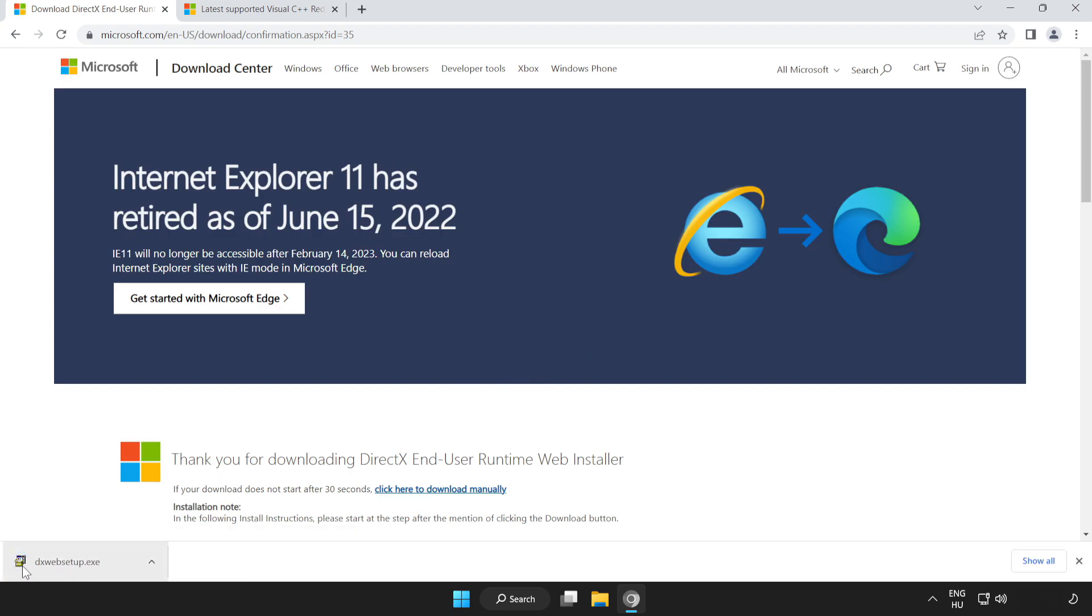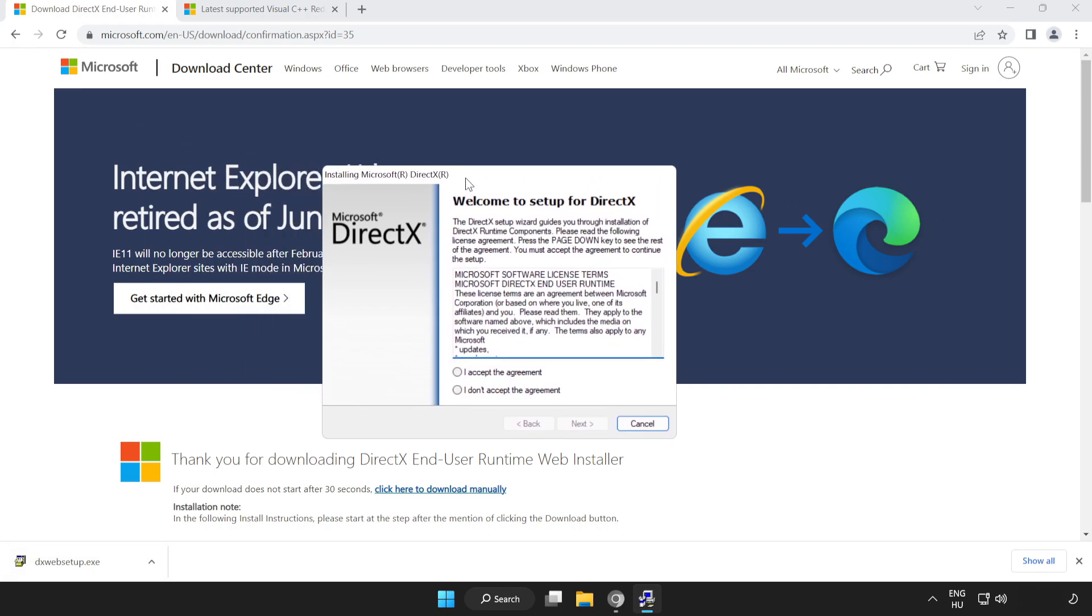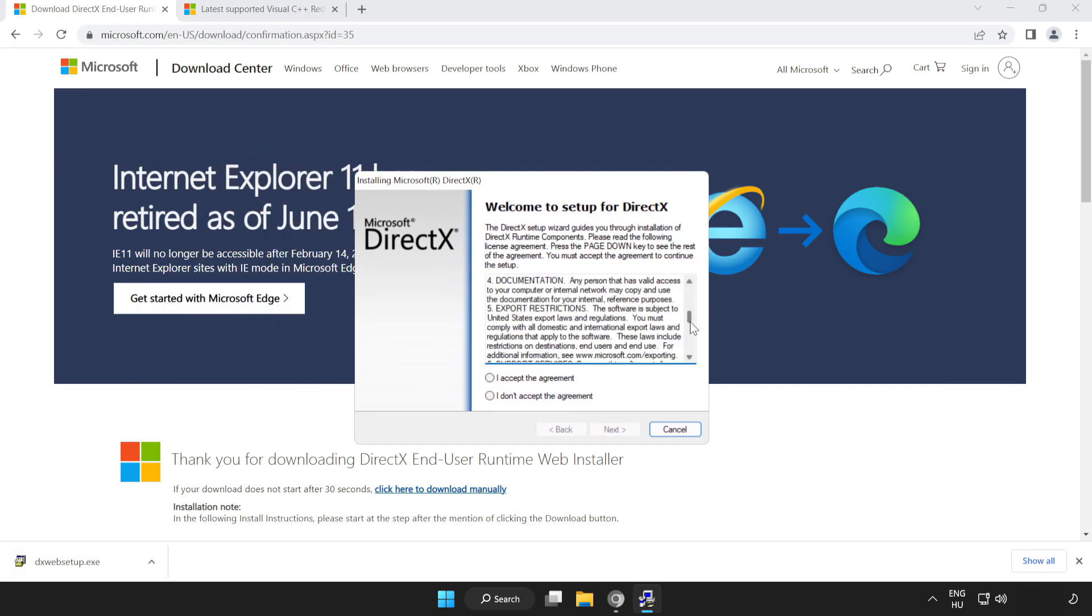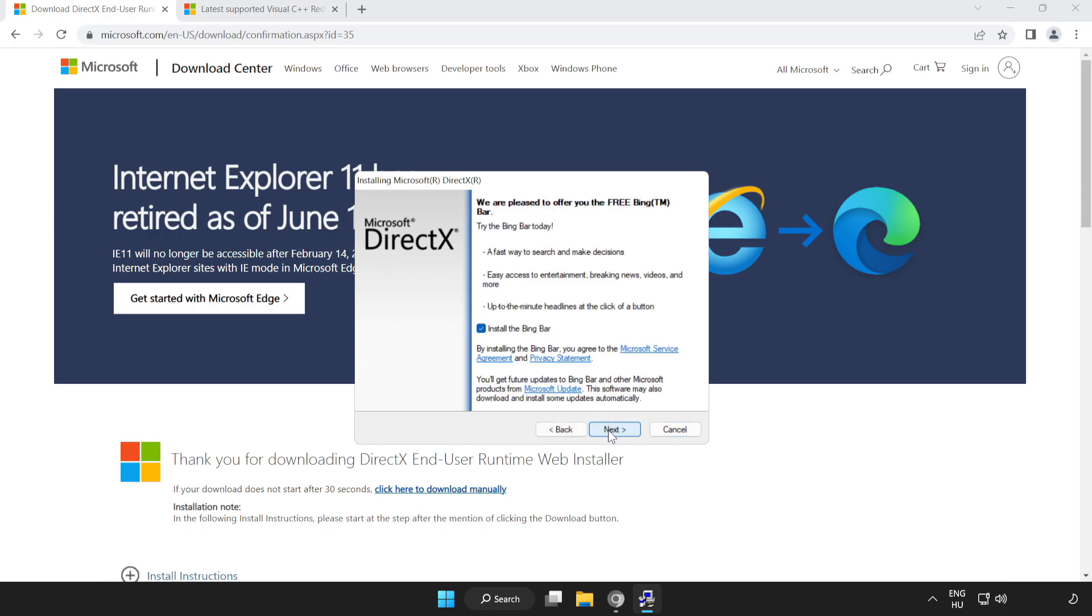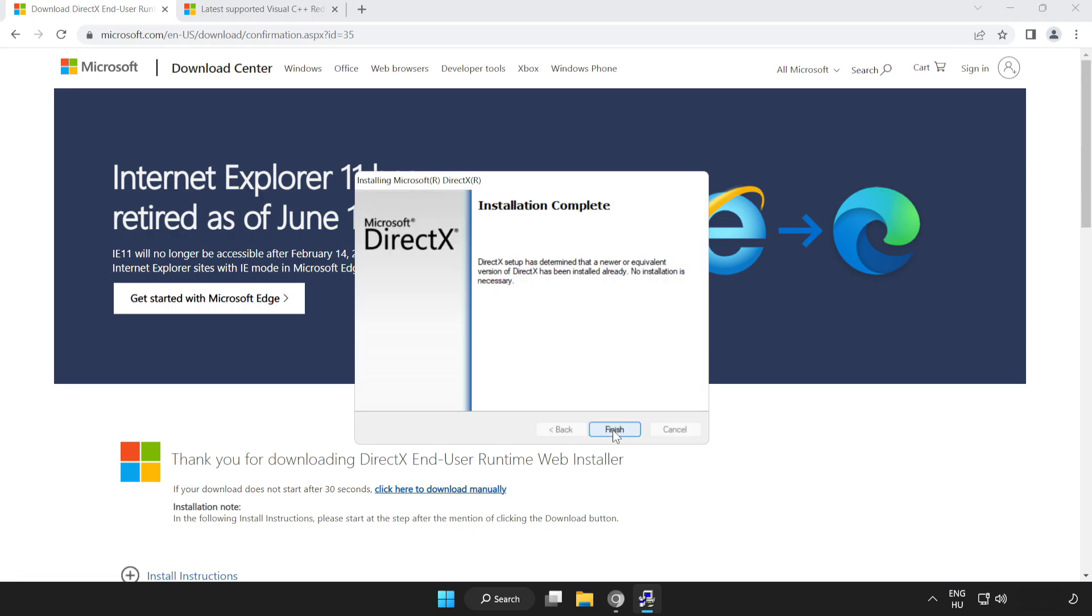Install downloaded file. Click I accept the agreement and click Next. Uncheck Install the Bing bar and click Next. Installation complete and click Finish.